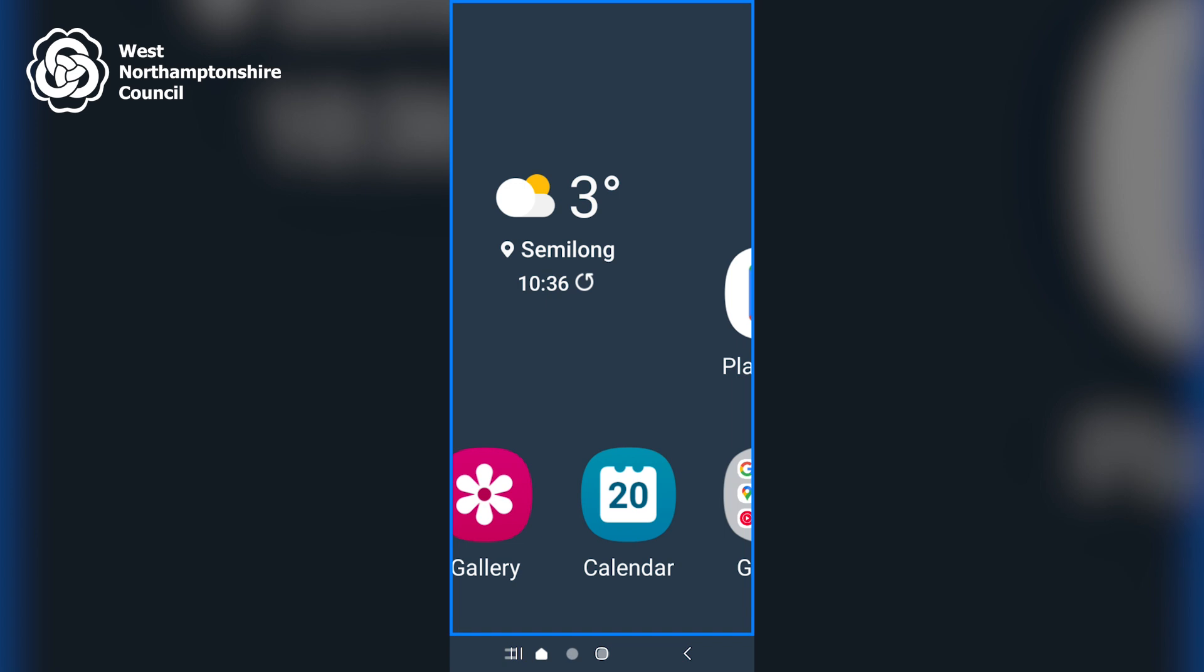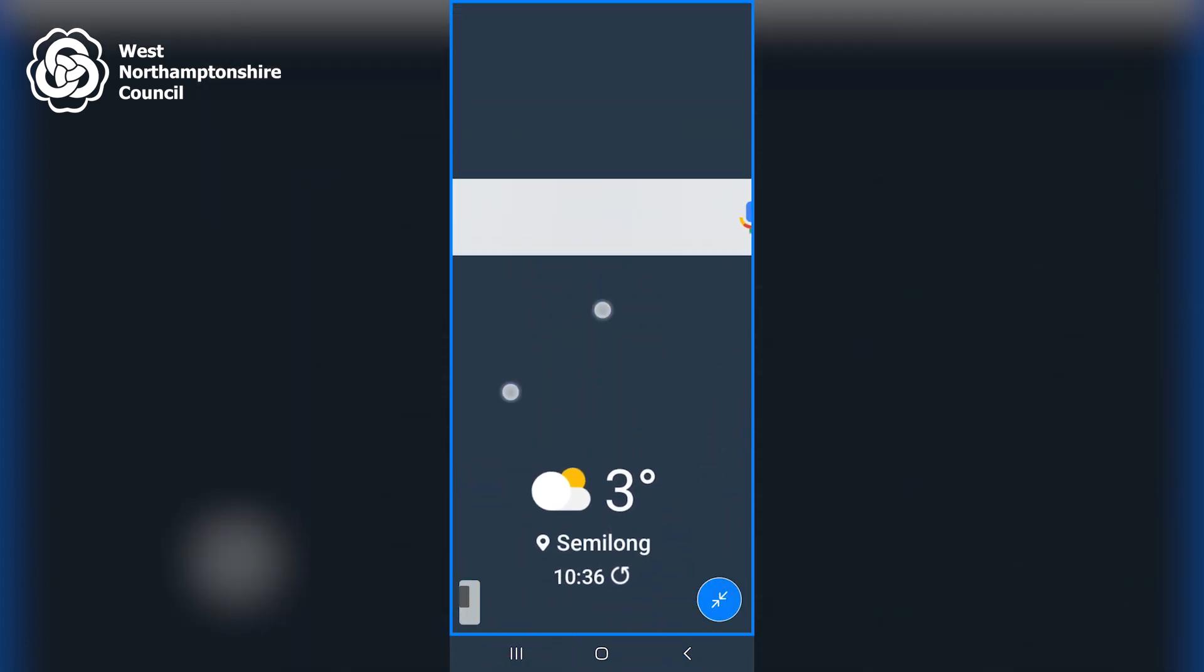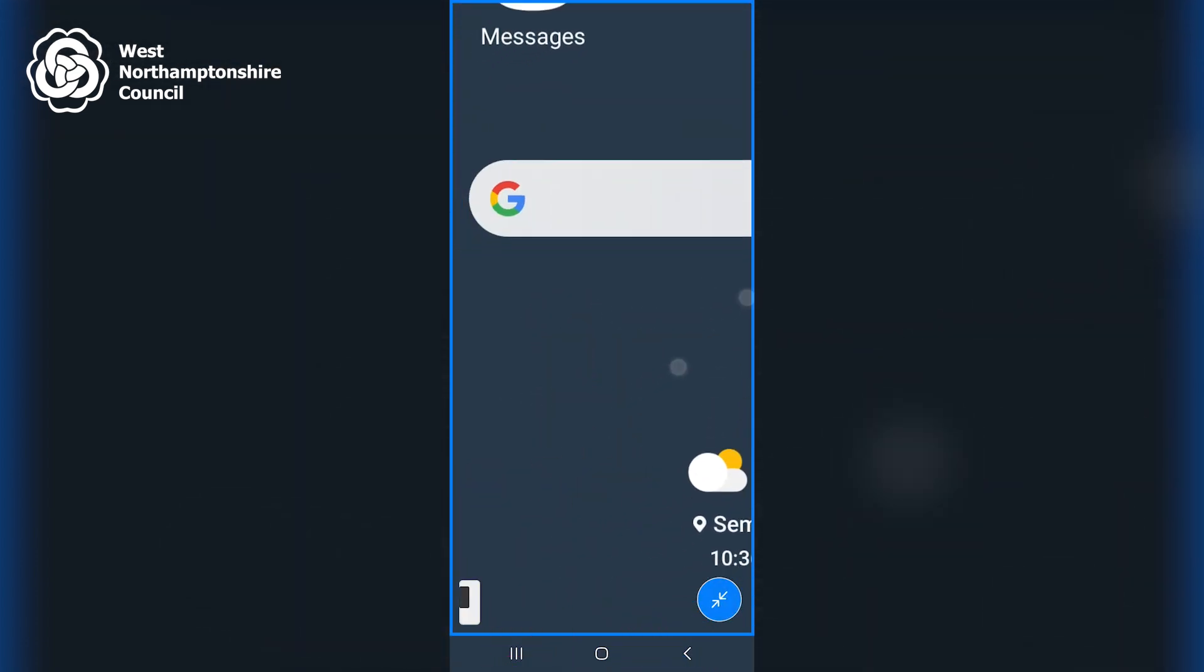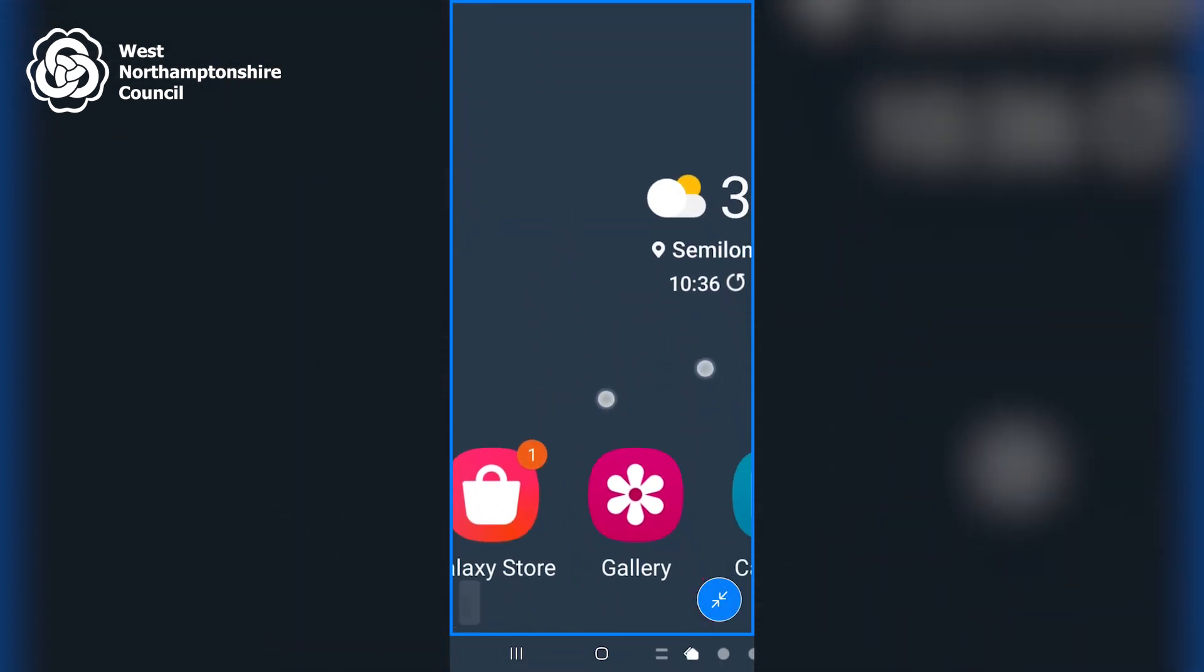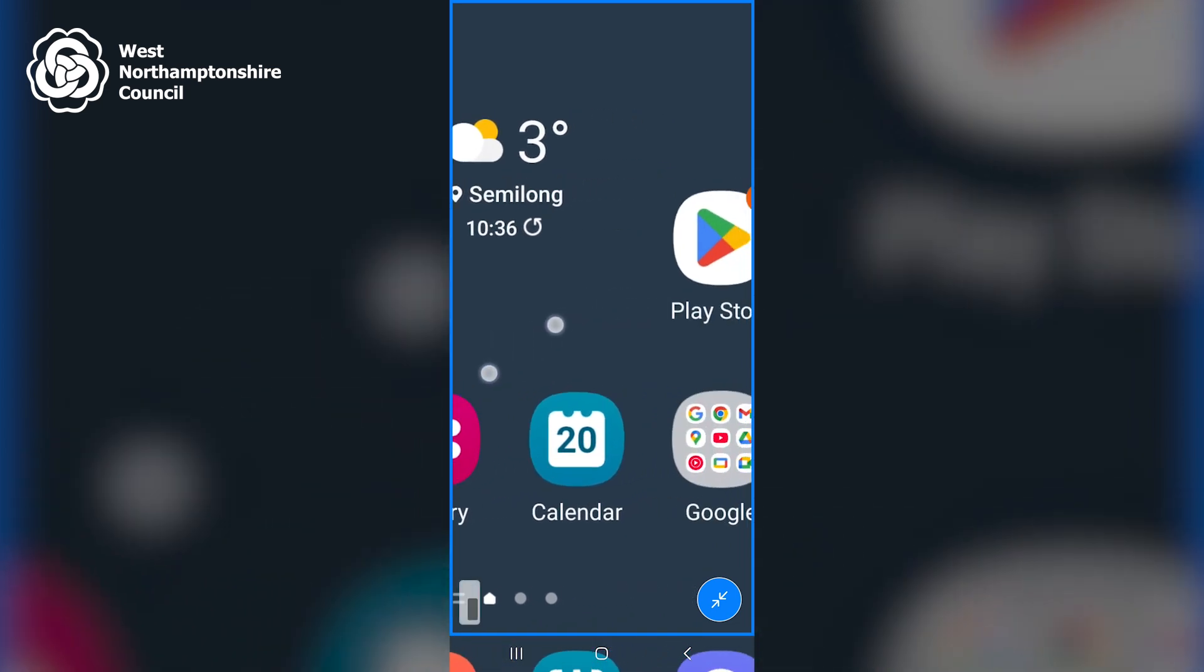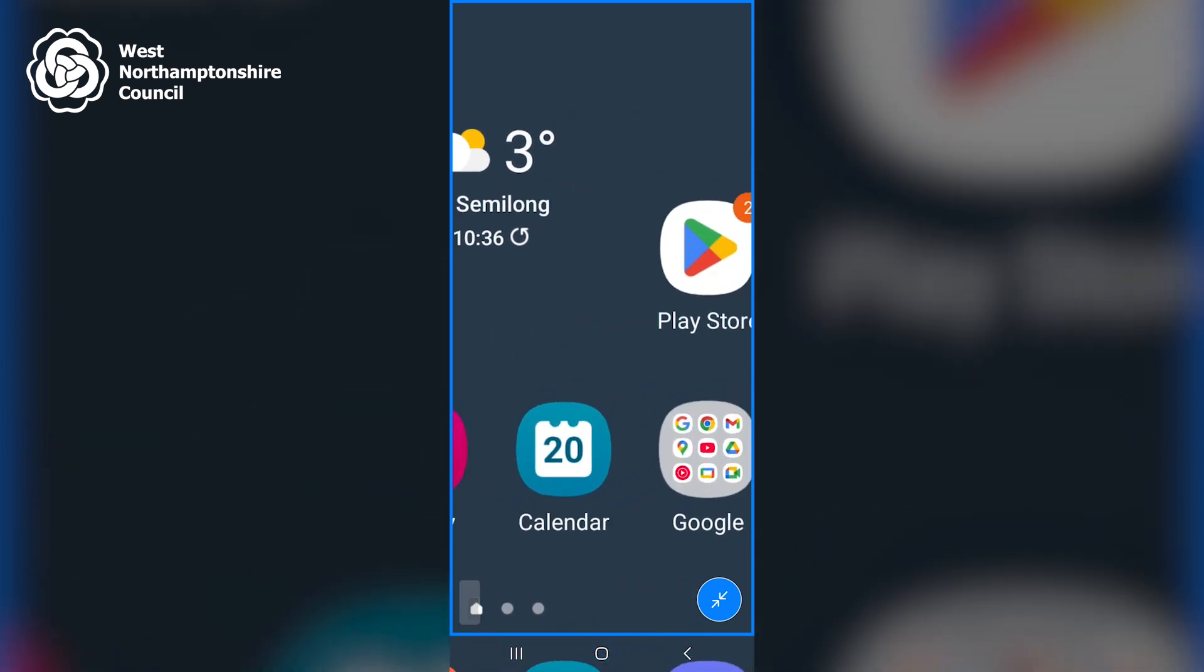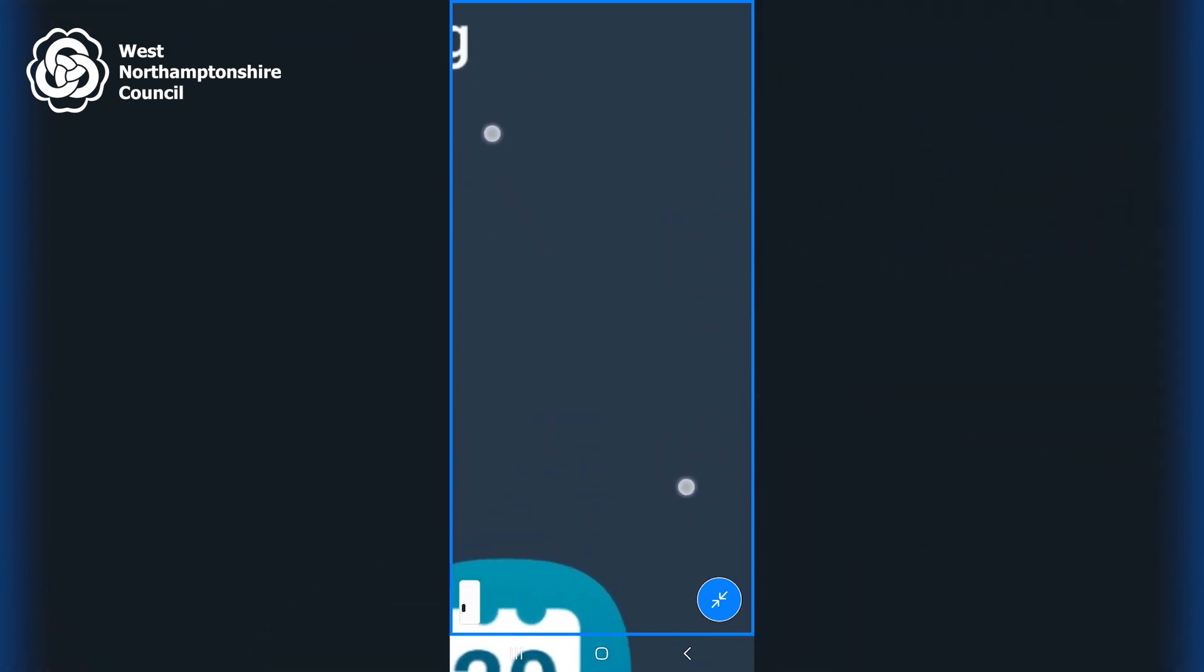To move around the screen, I can hold two fingers on the screen and scroll around. To zoom in further, I can place two fingers on the screen and move them apart. To zoom back out, I can pinch on the screen with two fingers.